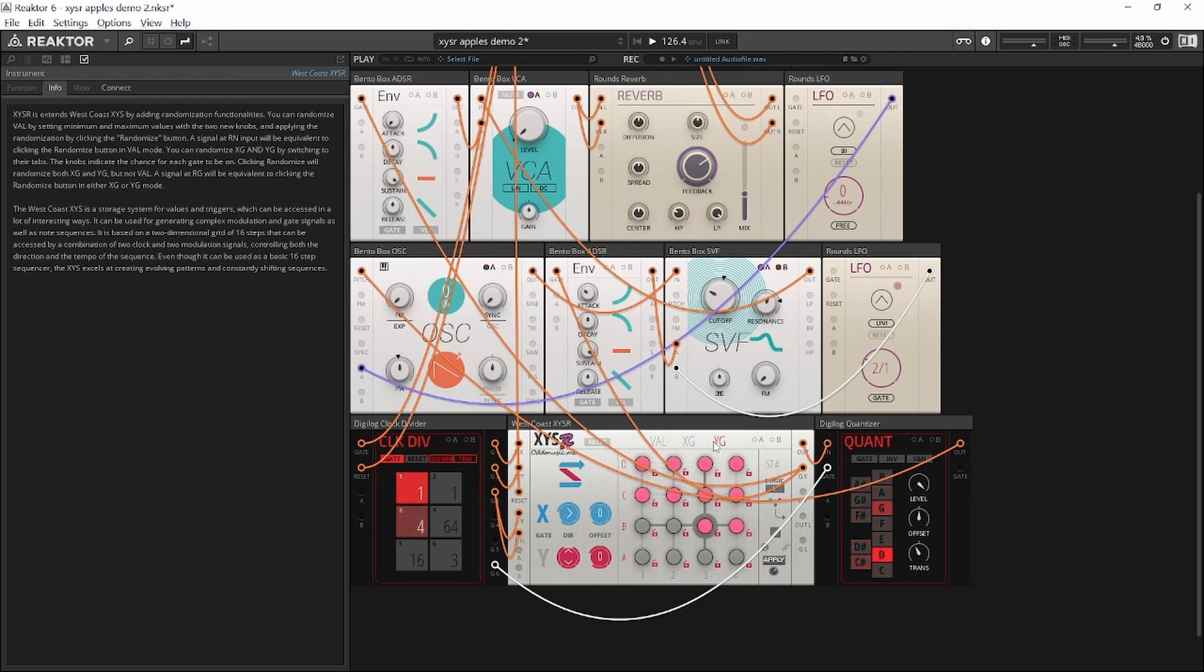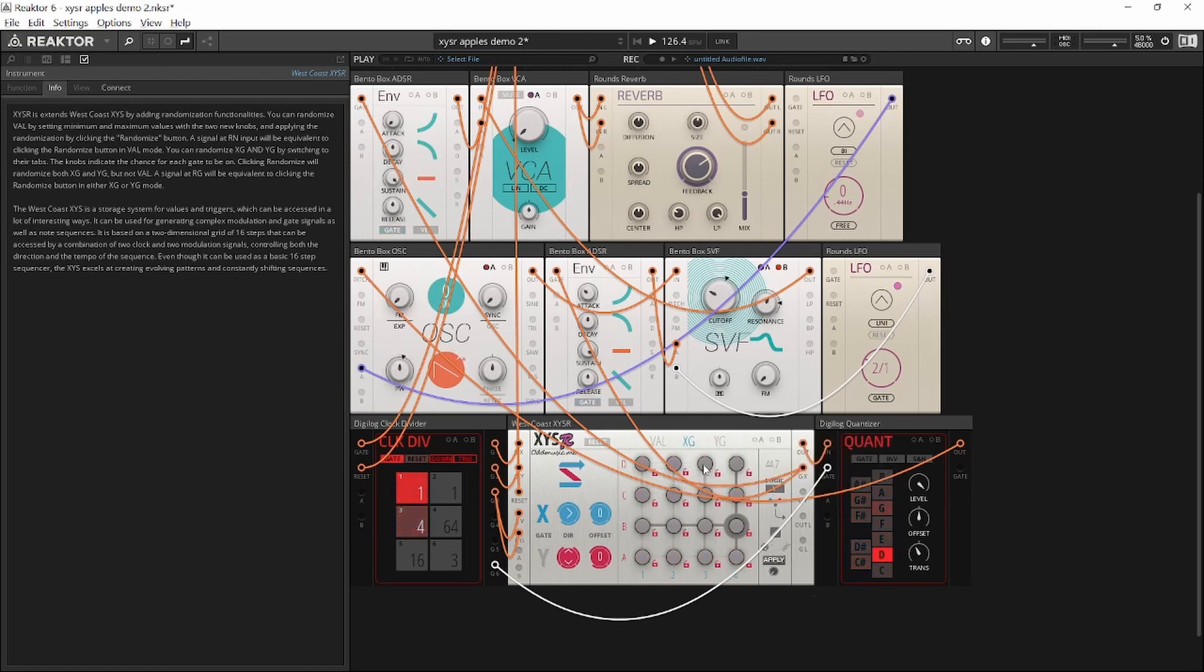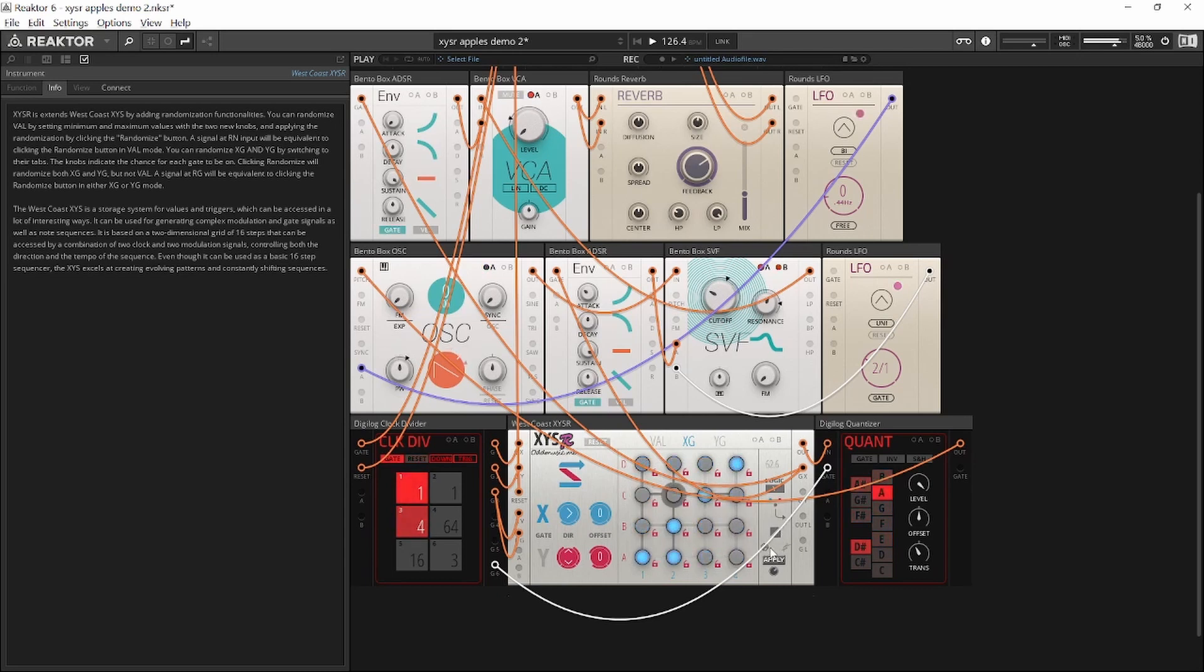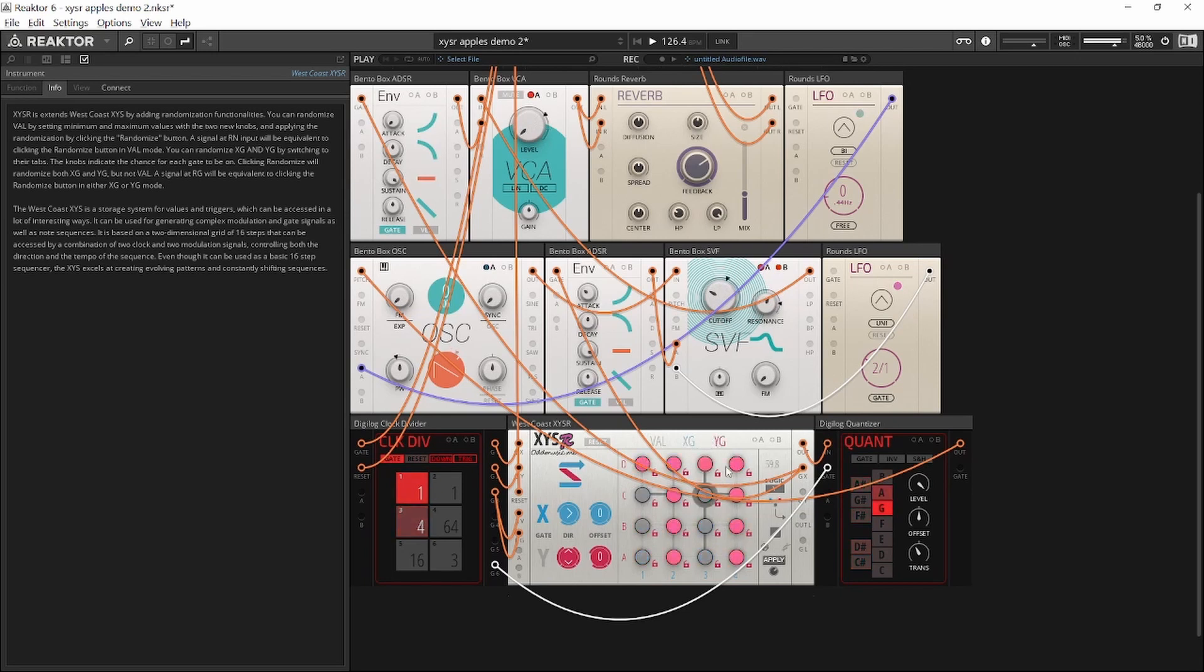And another caveat is that apply for gates applies both for XG and YG, but you can give them different chances of mutation and randomization.